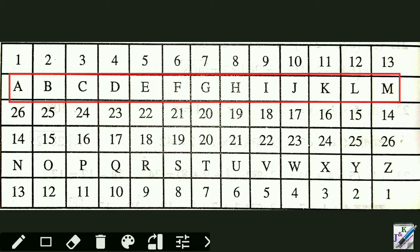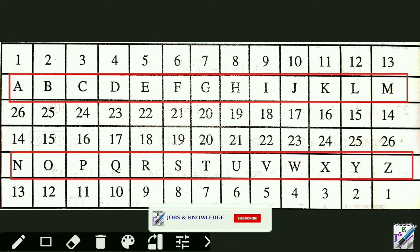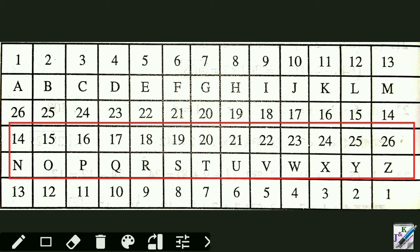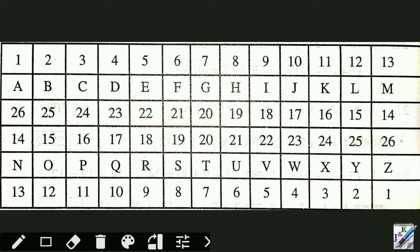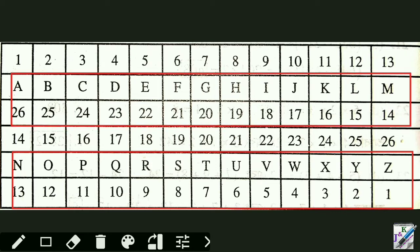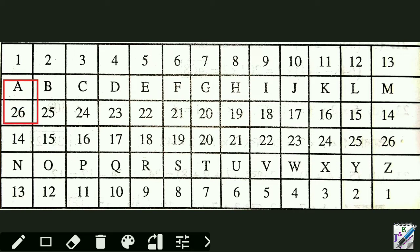A, B, C, D... Z equals 26 numbers. This is the first side. We will also count the reverse: Z equals 1, Y equals 2, X equals 3, and so on. This is the second side of the alphabet series.